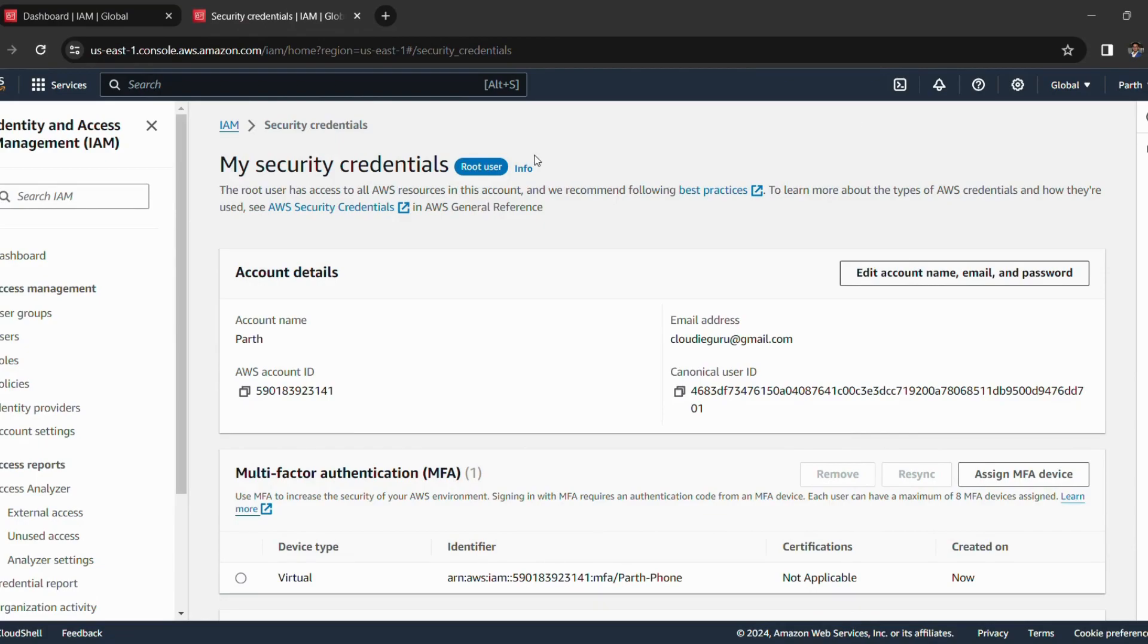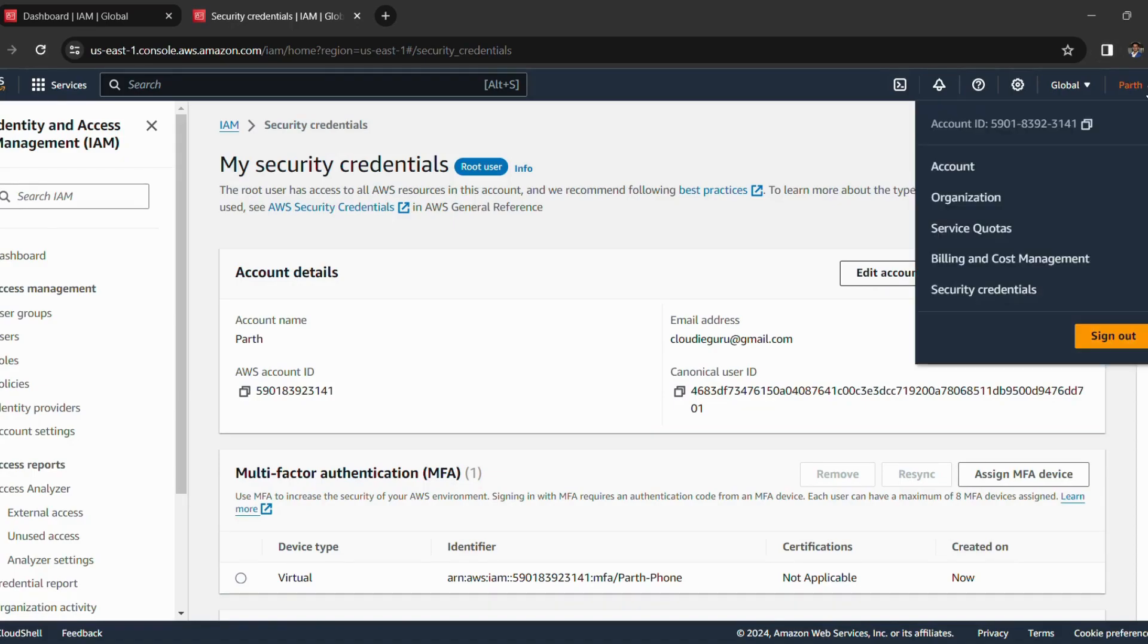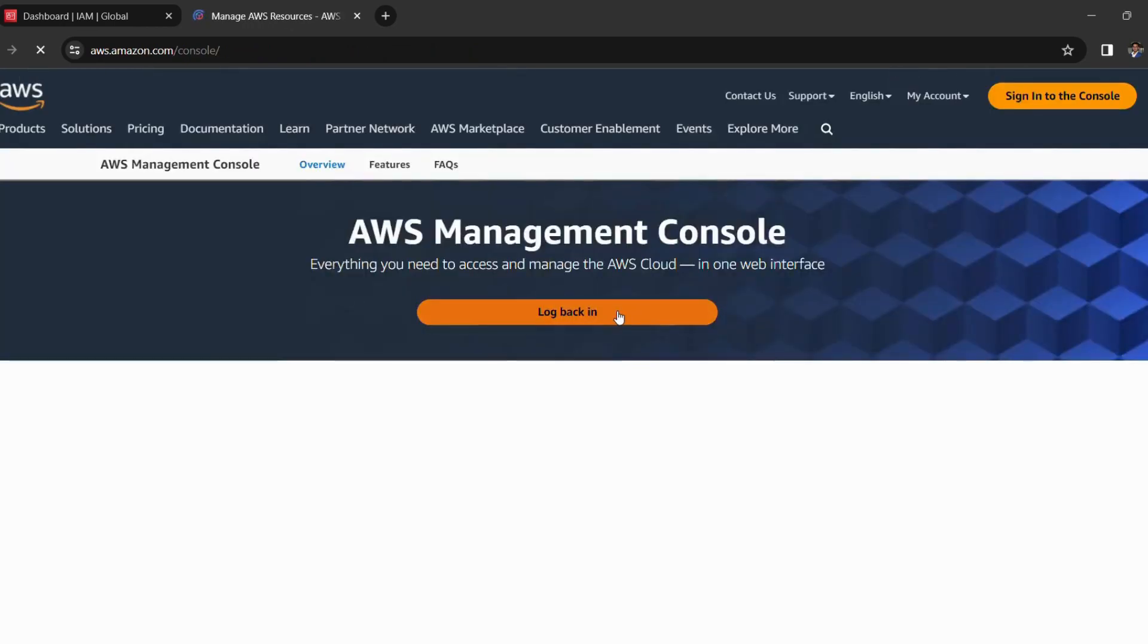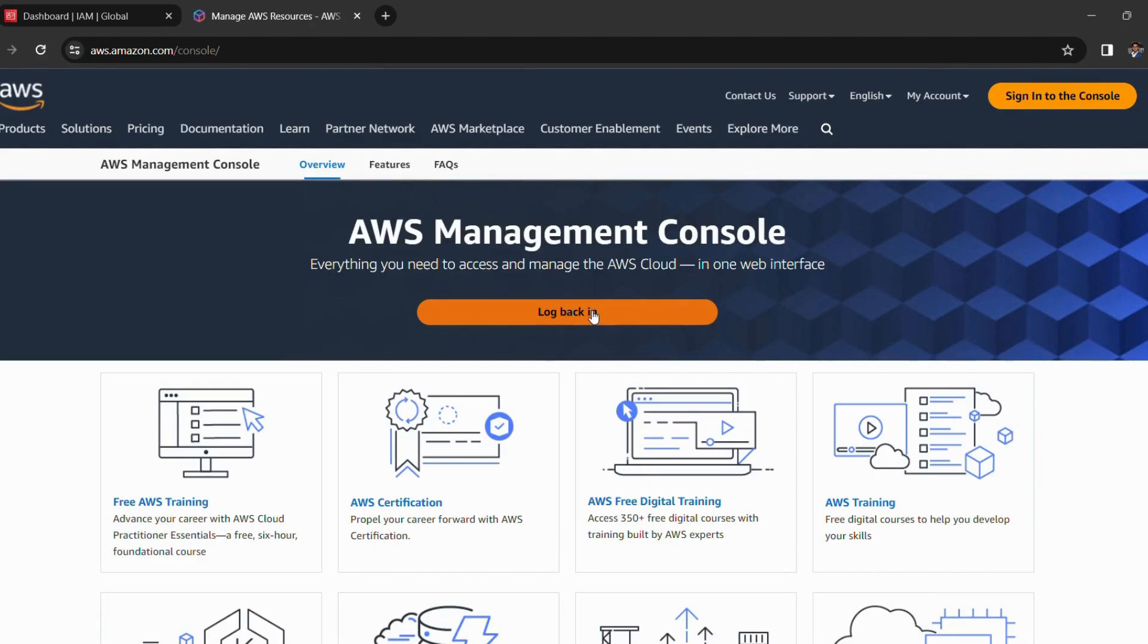Now let's try to test the multi-factor authentication that we have set up. So I will simply click on sign out, then I log back in.